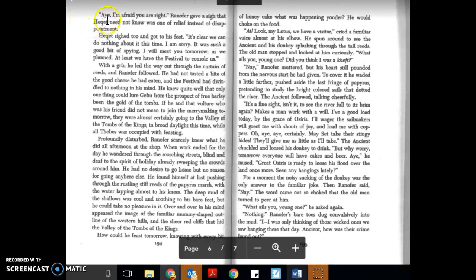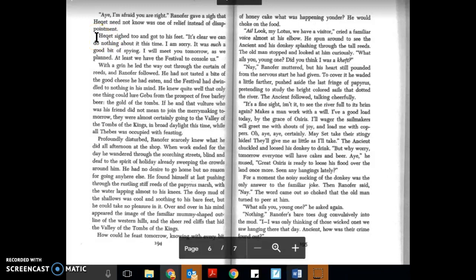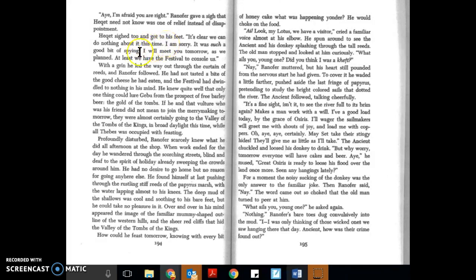I am afraid you are right. Ranifer gave a sigh that Hecat need not know was one of relief instead of disappointment. Hecat sighed too and got to his feet. It's clear we can do nothing about it this time. I am sorry. It was such a good bit of spying. I will meet you tomorrow as we planned. At least we have the festival to console us.